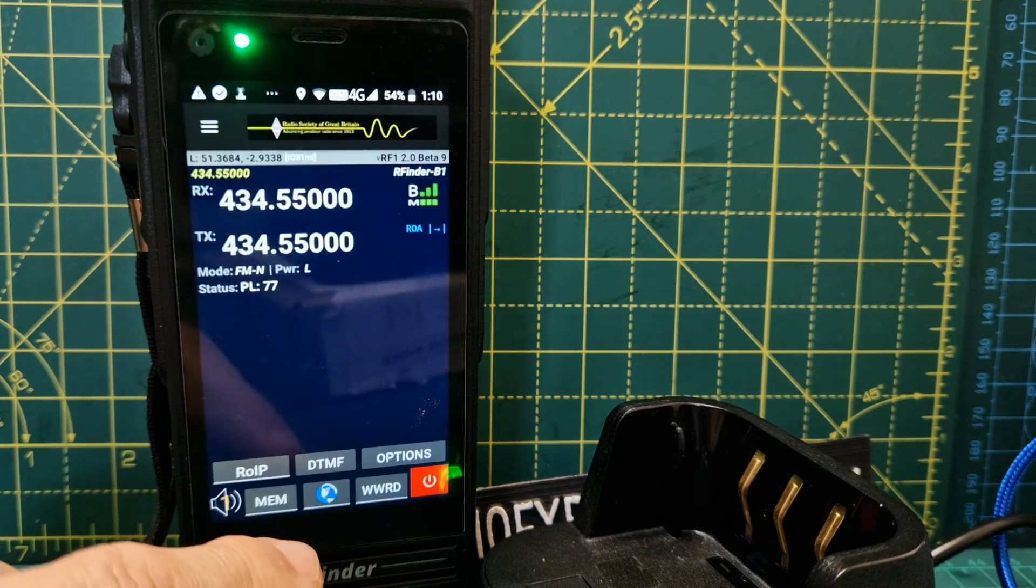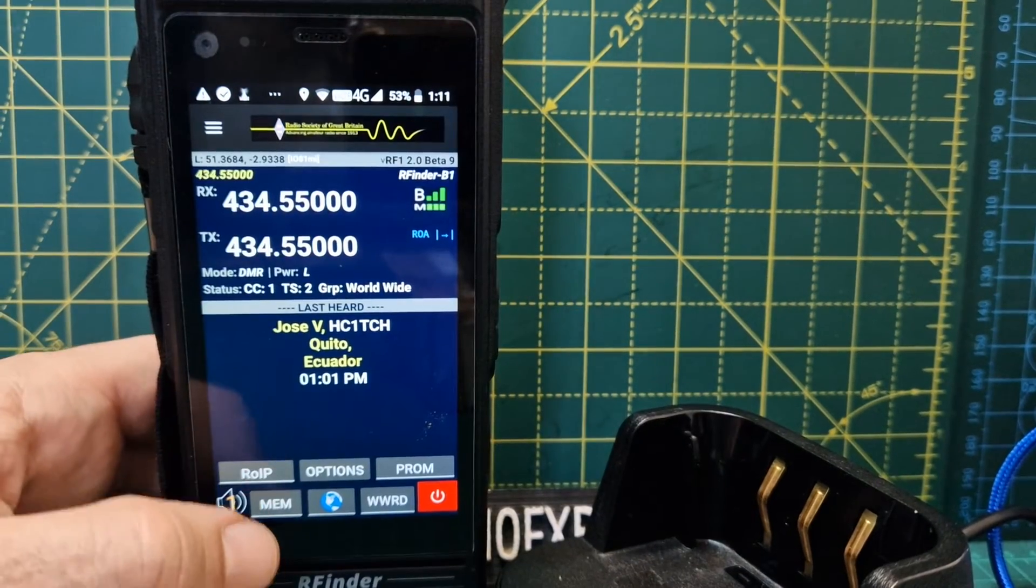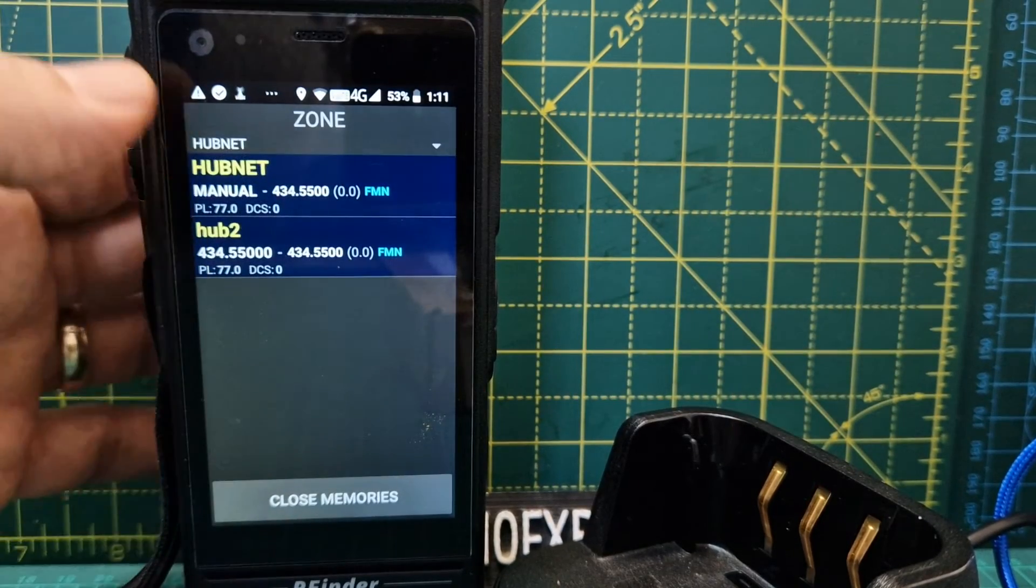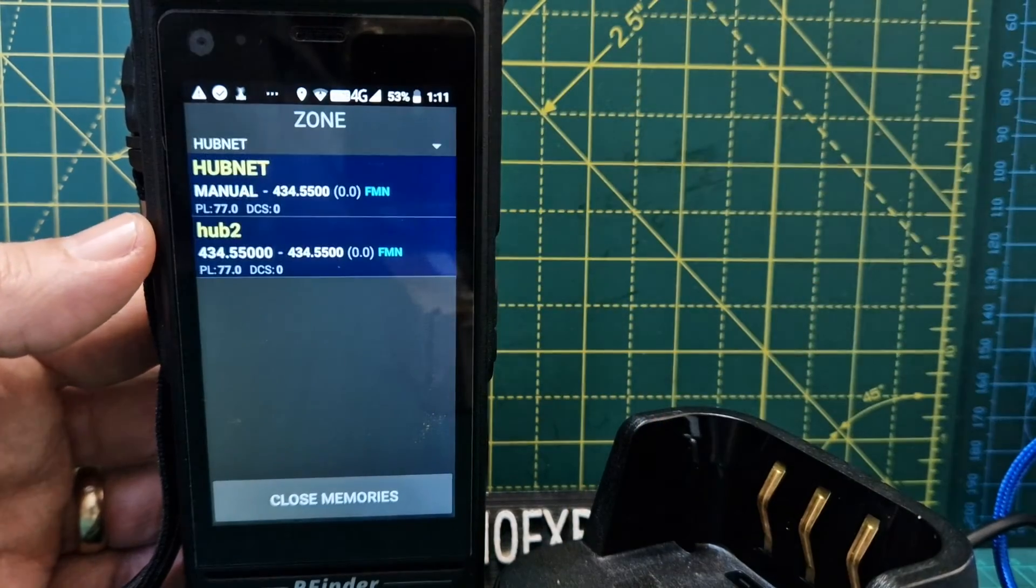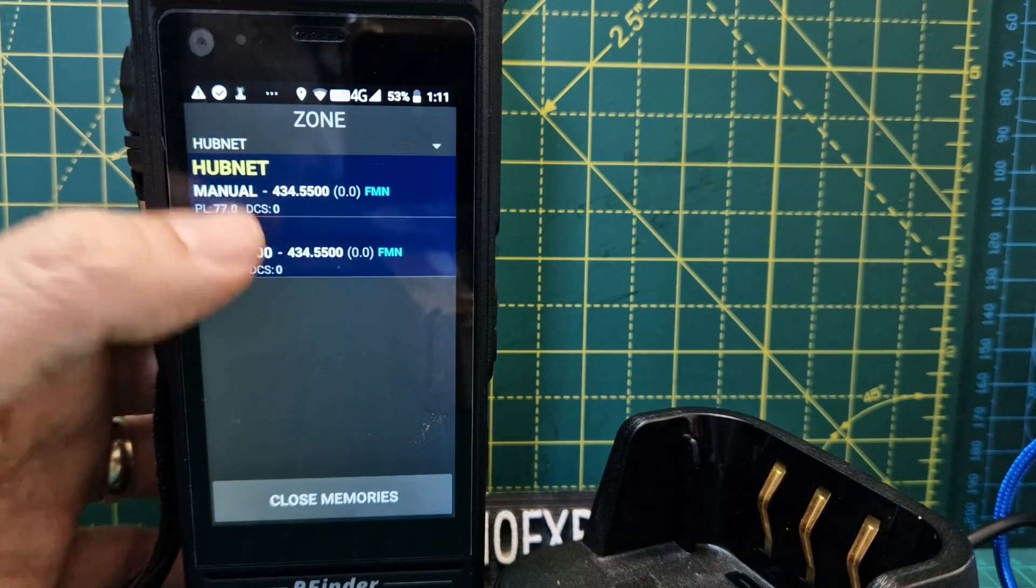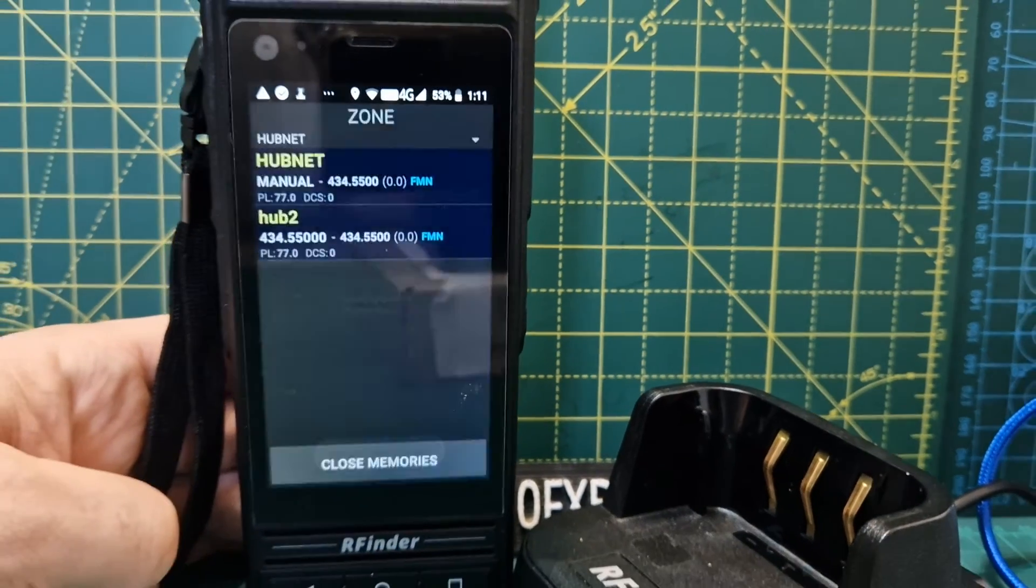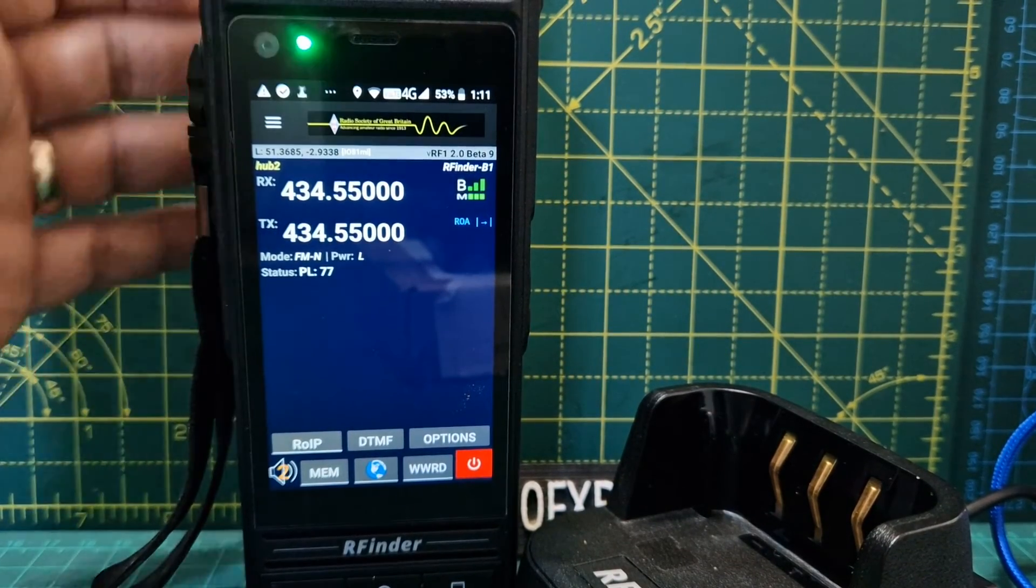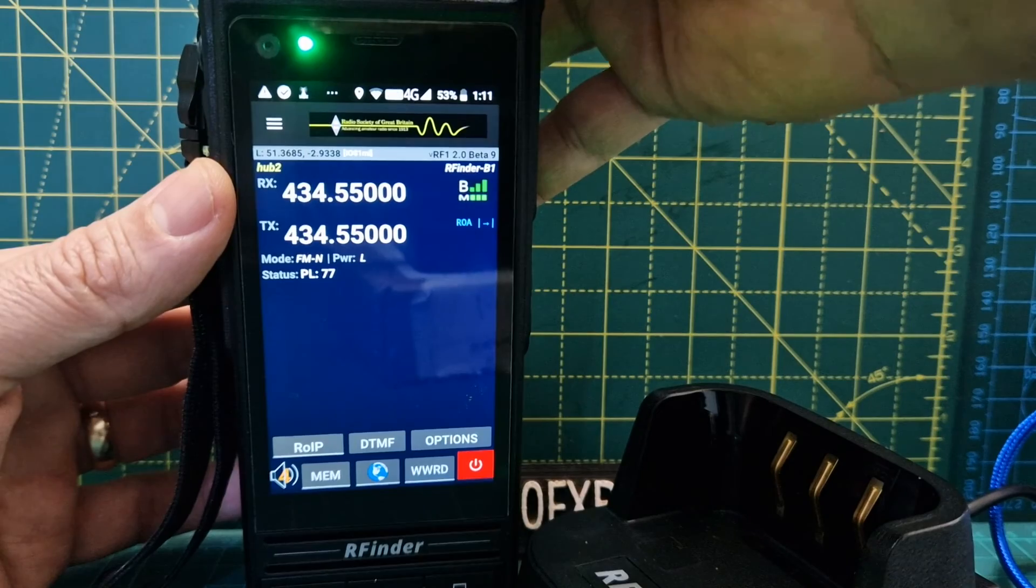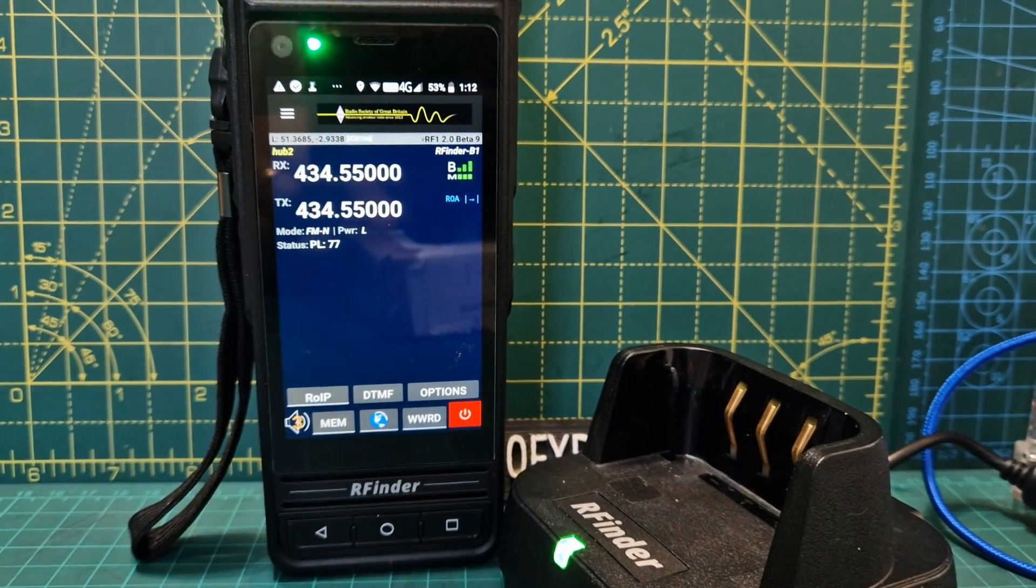When we go into our zones, we'll close and tap back. At the bottom it says memory, and then we can choose the zone we want. We've got a few zones created. That's the one we just did. It sets everything up for us, and then we can start talking on our All-Star node. Thanks for watching my channel. 73, all the best.